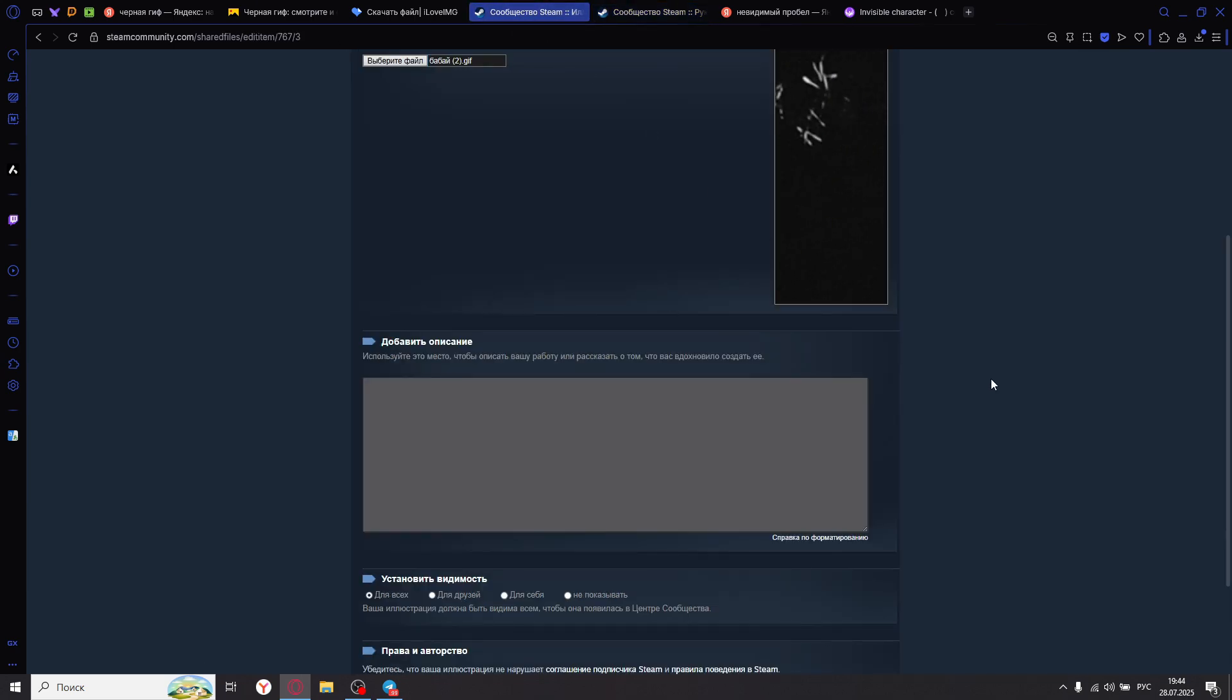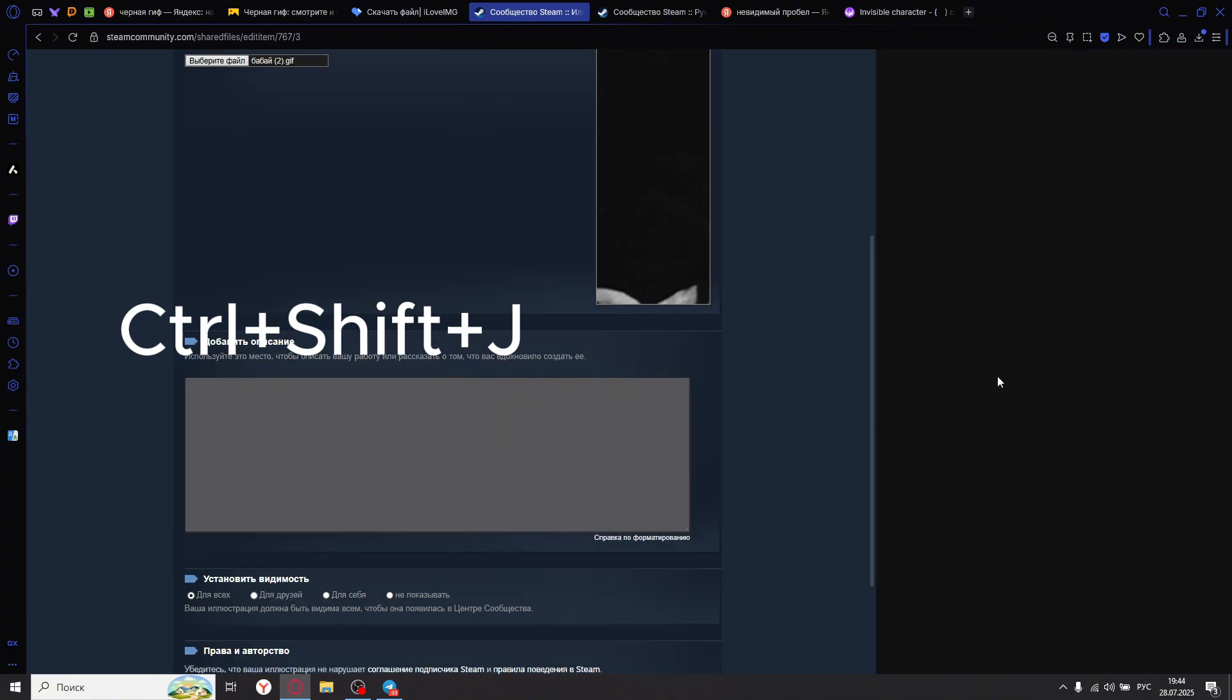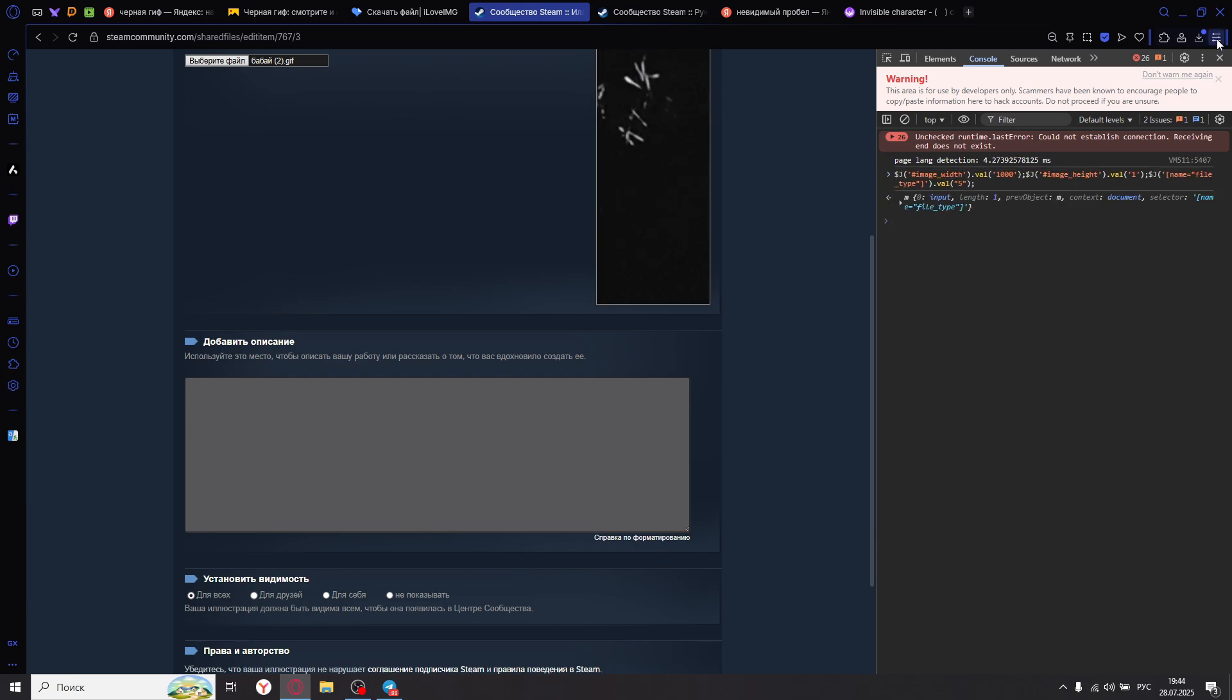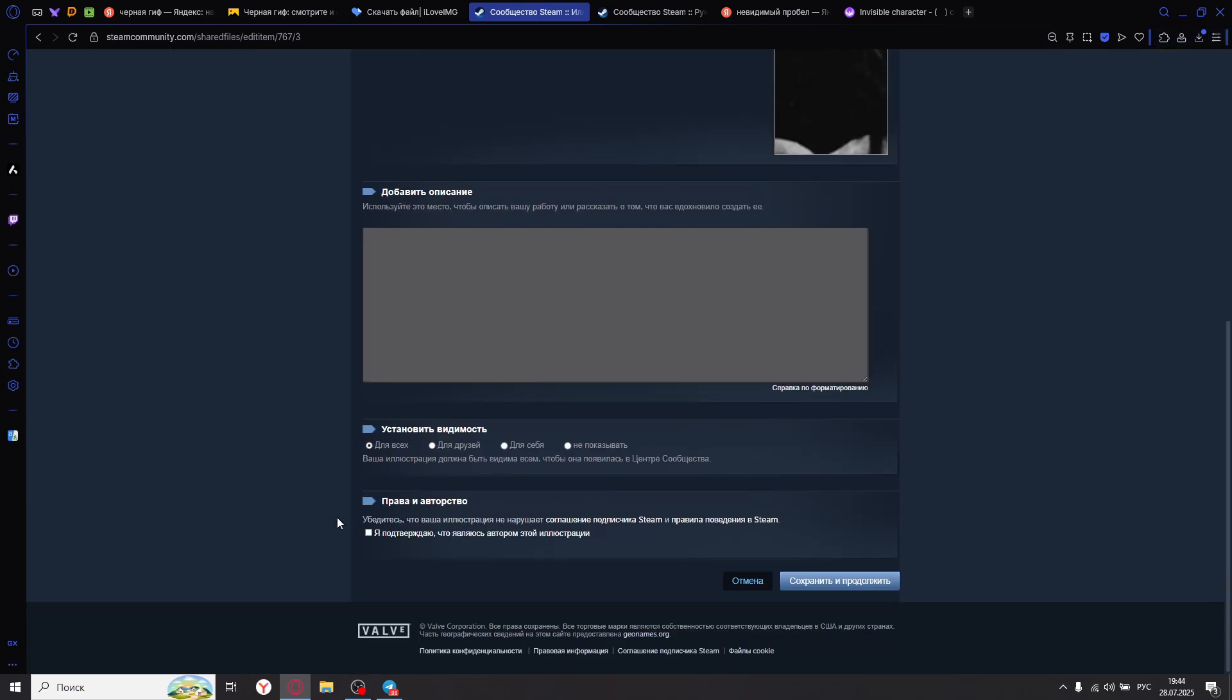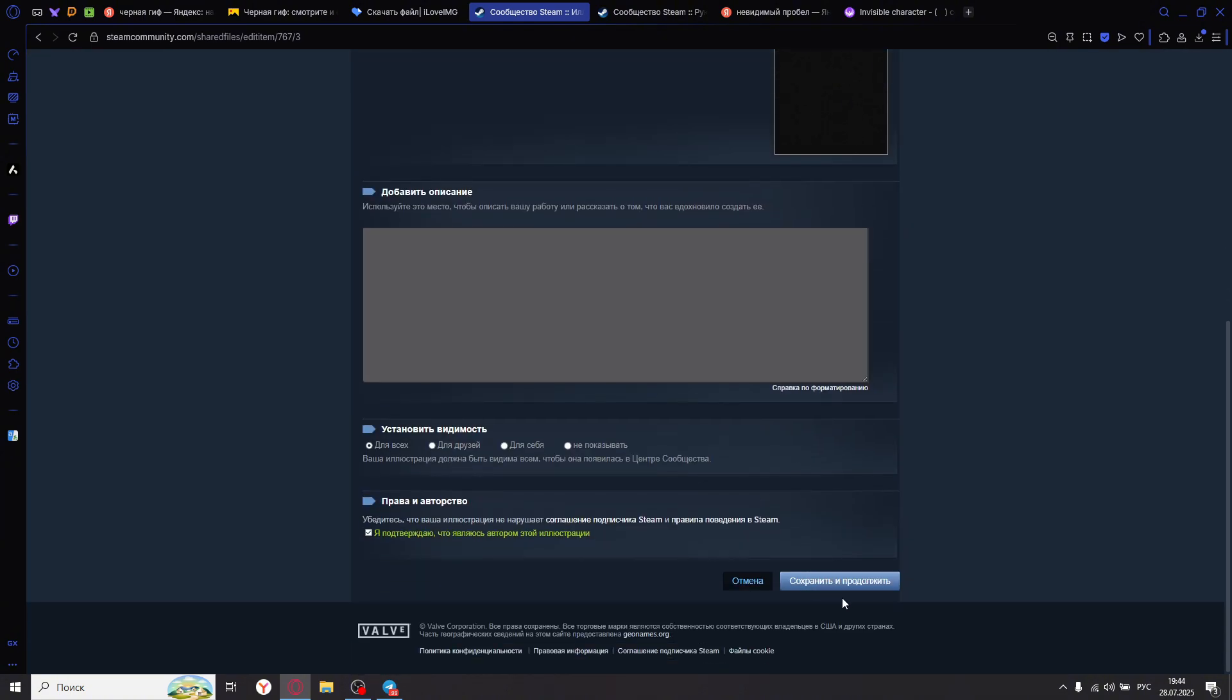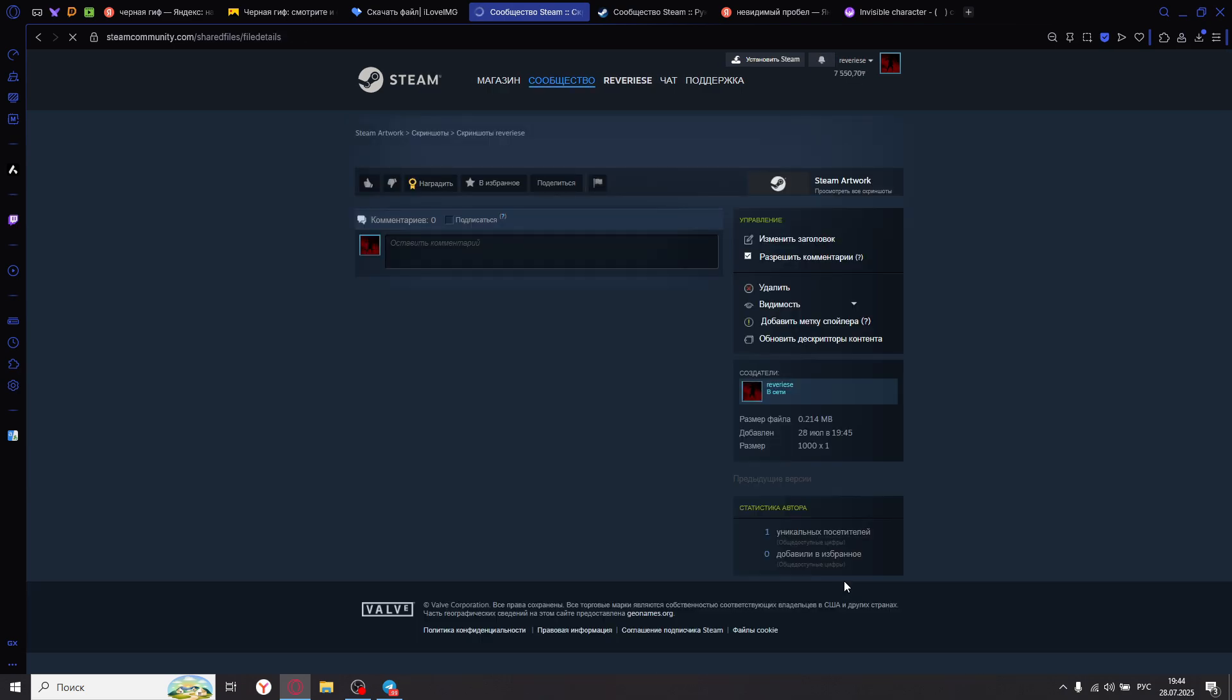Ctrl plus Shift plus J, paste everything in. Okay, close the console. I confirm, and that's it. Save and continue. Wait again. All done. Screenshots are there.